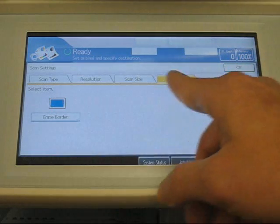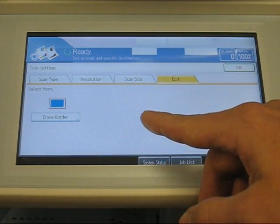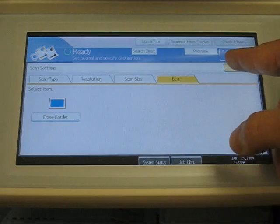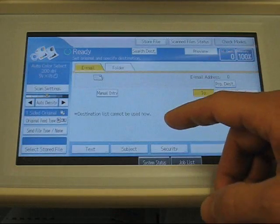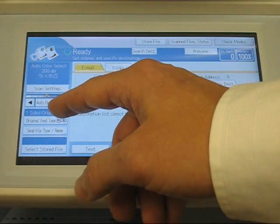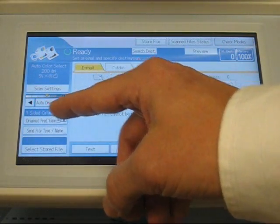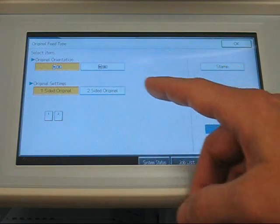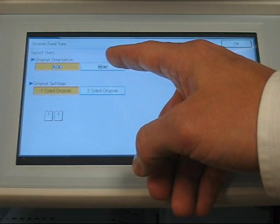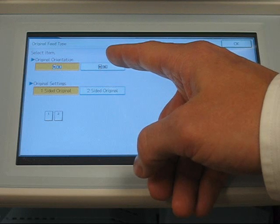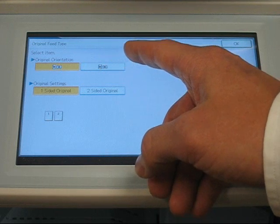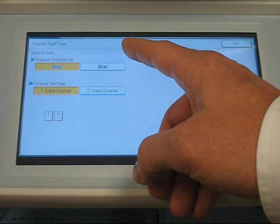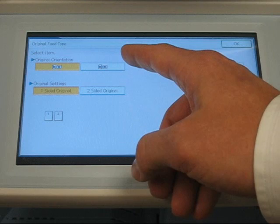You can also, under edit, erase the borders of an original when you scan it. The next button down here is original feed type. This will auto-rotate the document from the original and it will rotate counterclockwise 90 degrees.